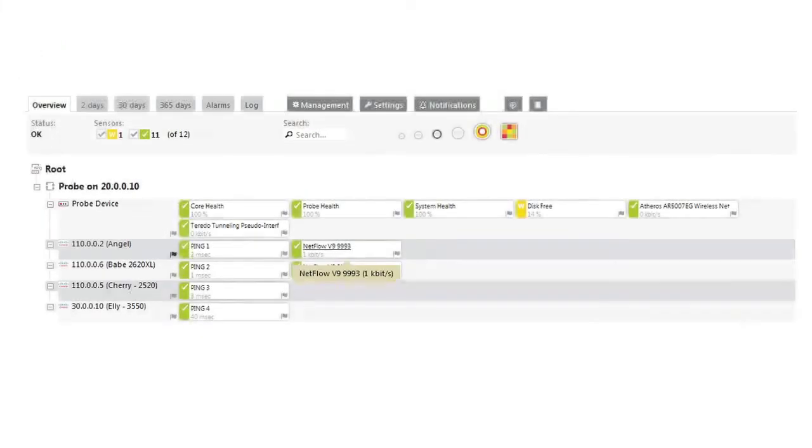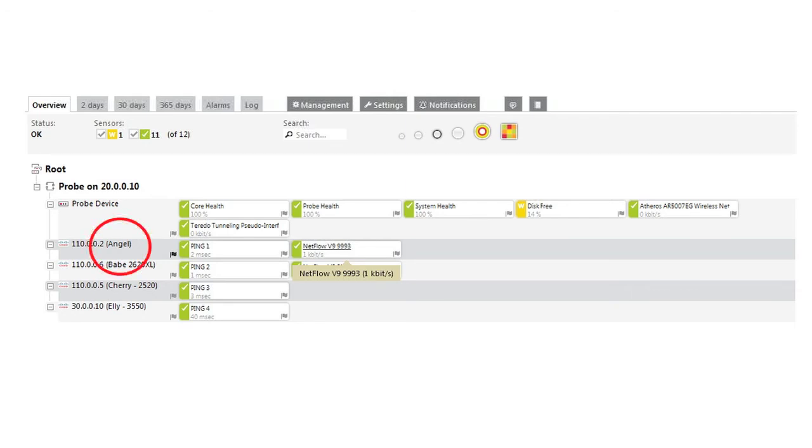To start with, PRTG first scans the network to discover the network elements, shown in tabular form here. Then we add a sensor to the router ANGEL. This is going to send its NetFlow information back to the PRTG management terminal, which will store this information in its local database.